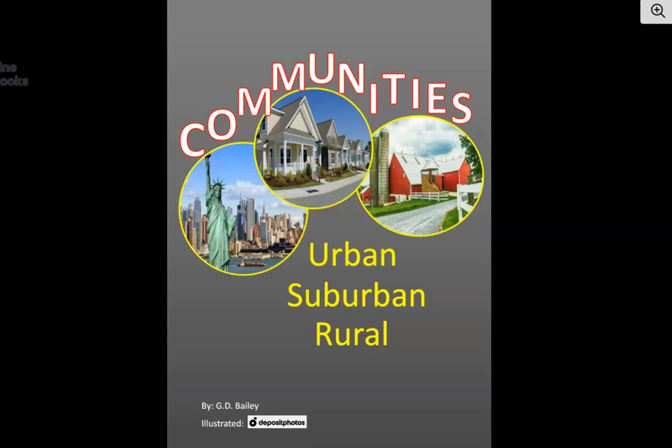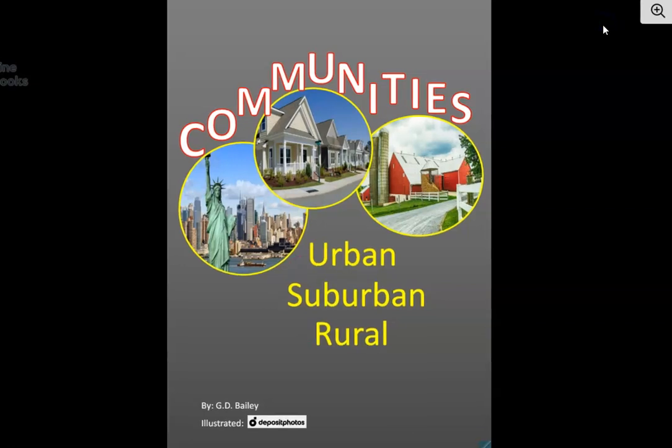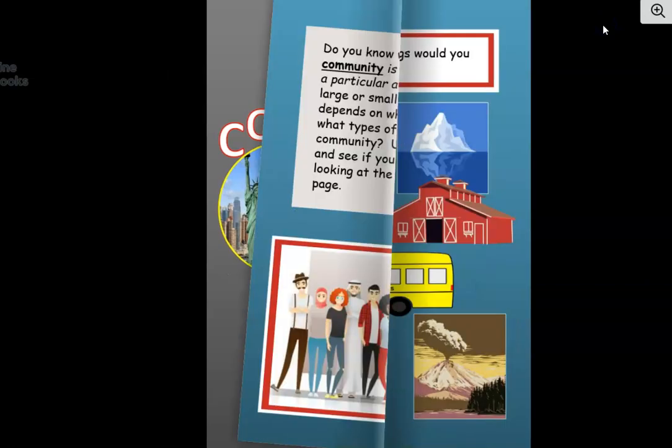Hey there, friends. It's Mrs. Bailey, and today we are going to be learning about different types of communities that people live in: urban, suburban, and rural. Do you know what type of community you live in? If not, you will by the end of this book. I'm sure of it.